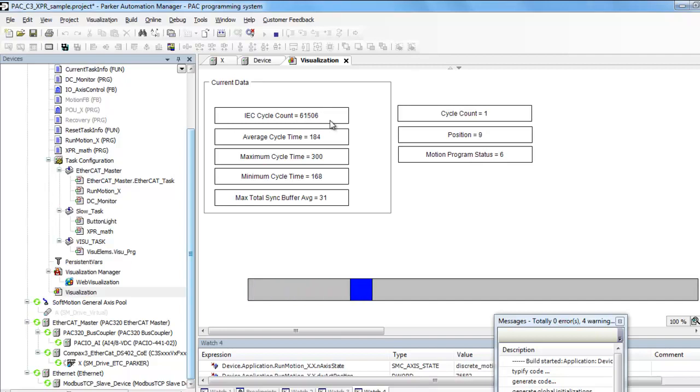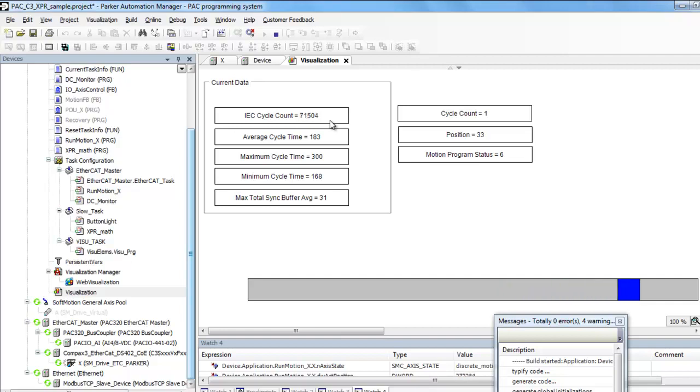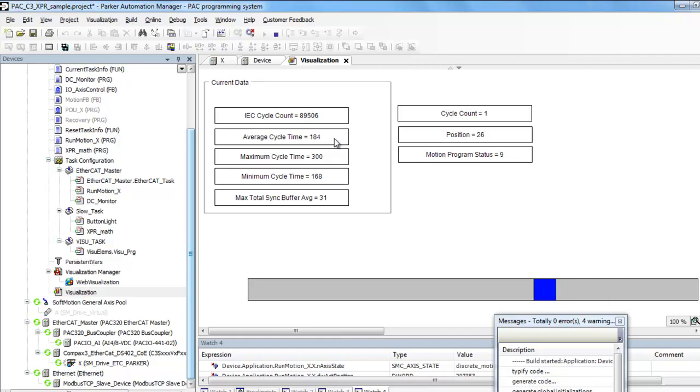Per tick, that's 250 microseconds on there, is the default there. But you can see the average cycle time is right around 184 microseconds.